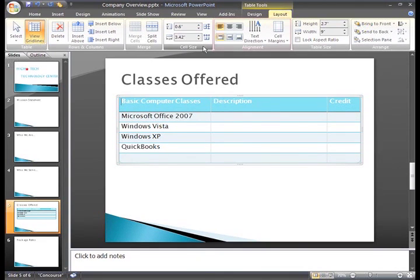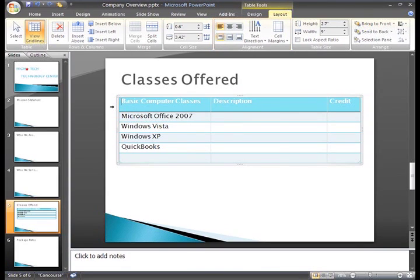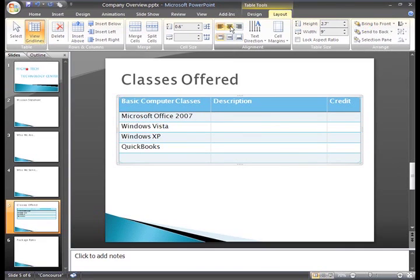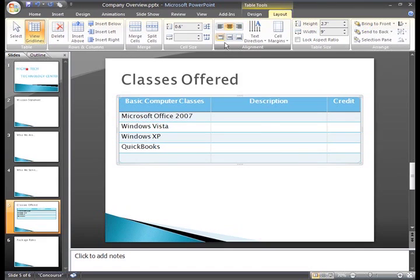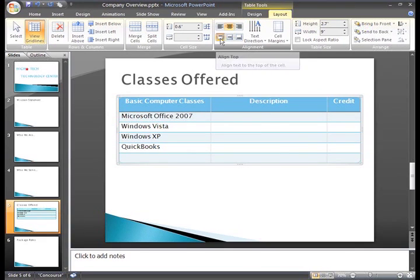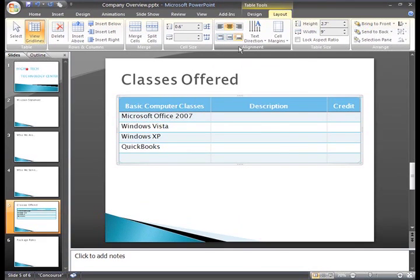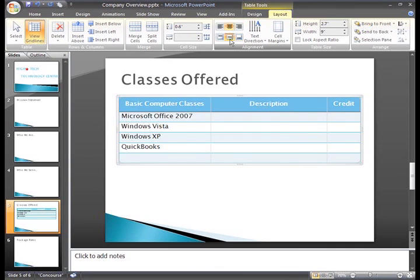One last group I want to point out on this tab is the alignment group. This contains commands that format the alignment of text. You can left, right, and center align text in your table by clicking the commands. And you can change the horizontal alignment of the text by clicking the Align Top, Align Bottom, or Center Vertically command.